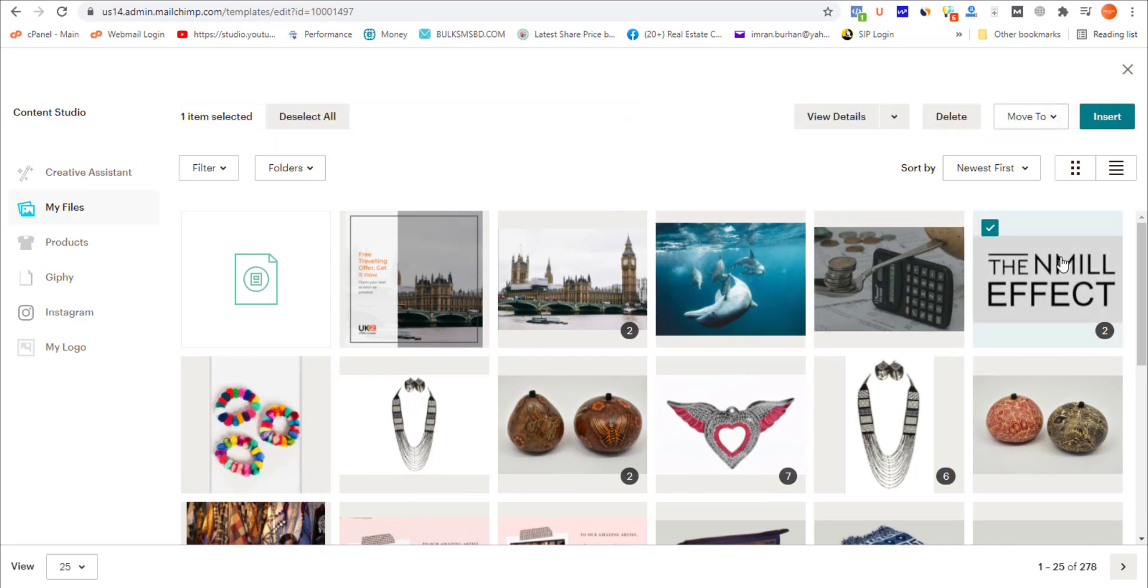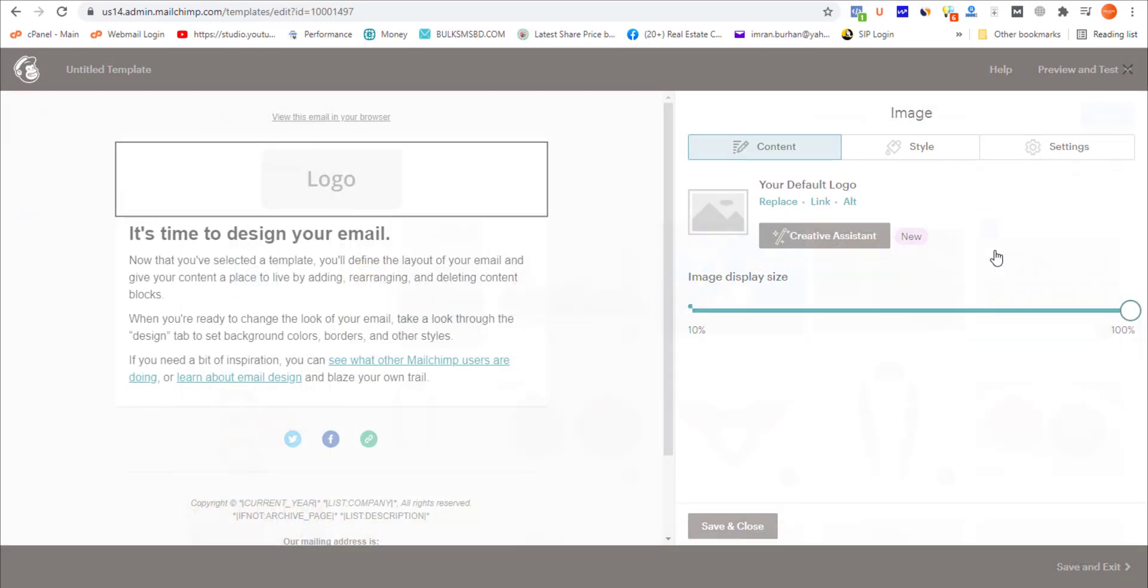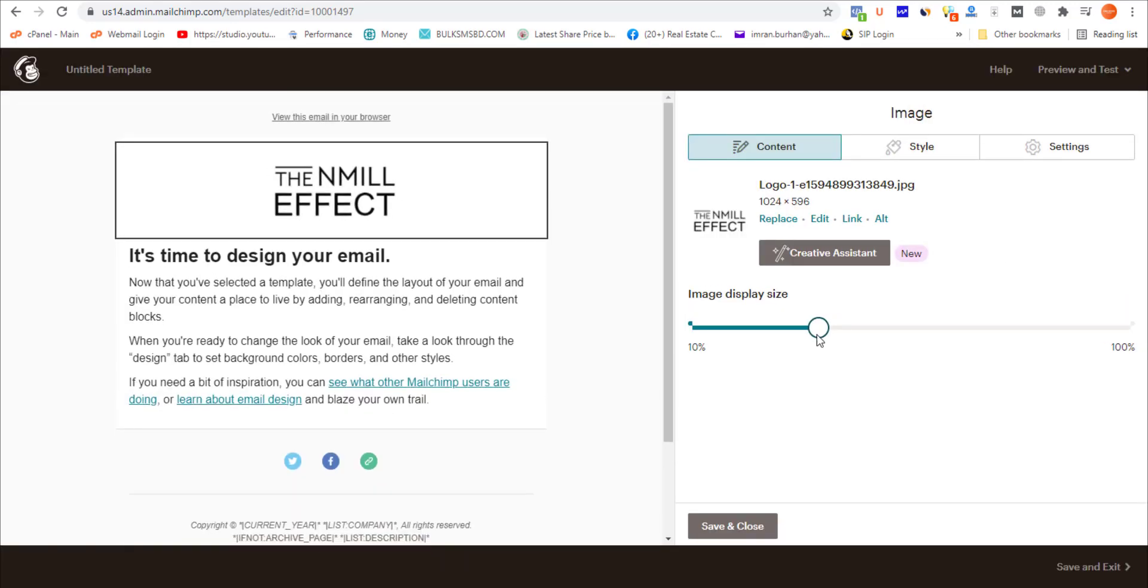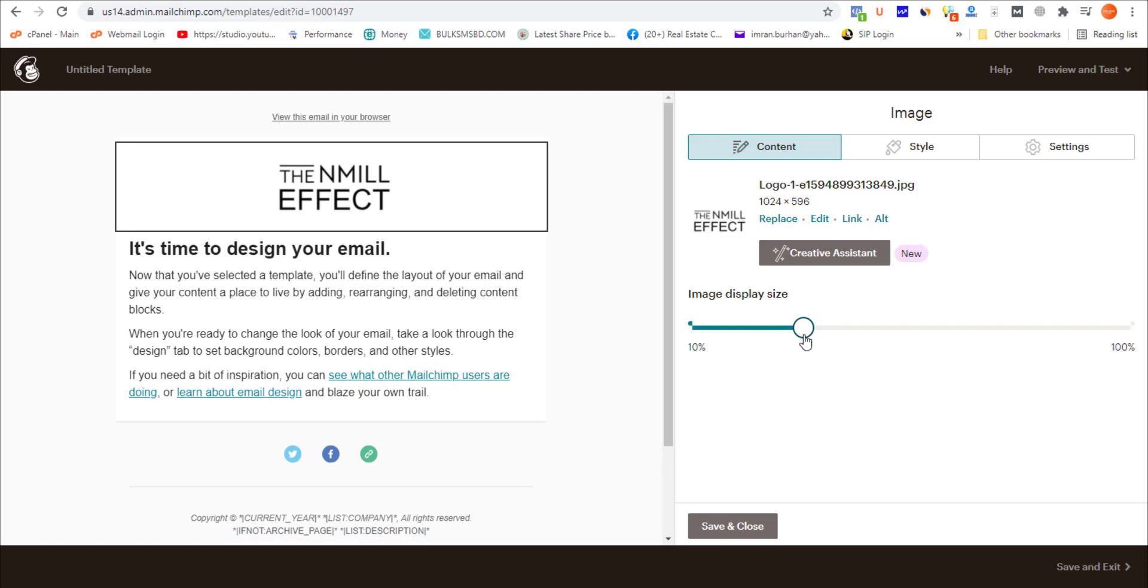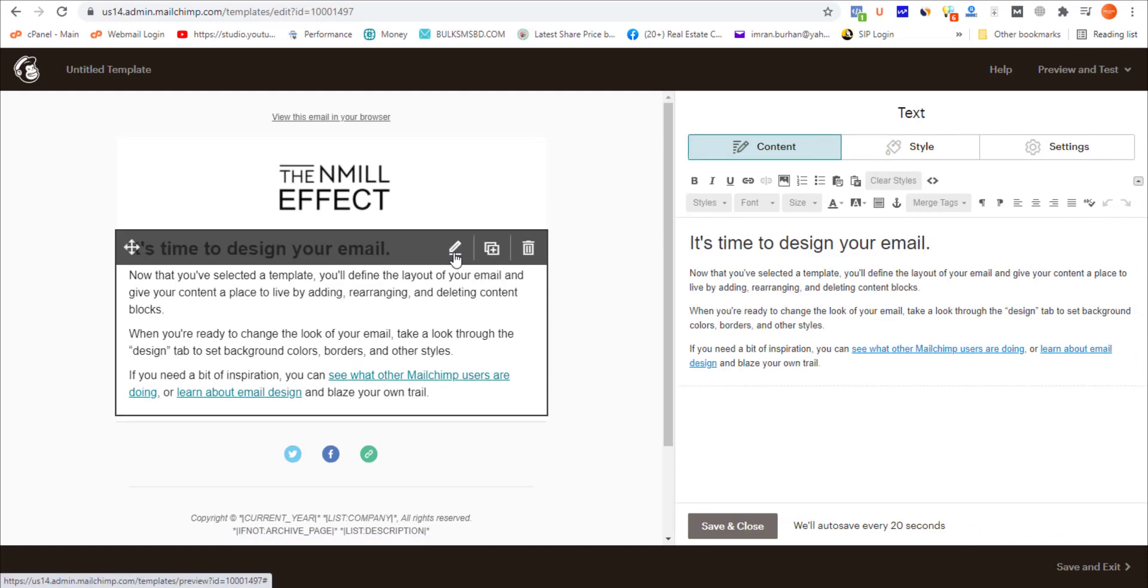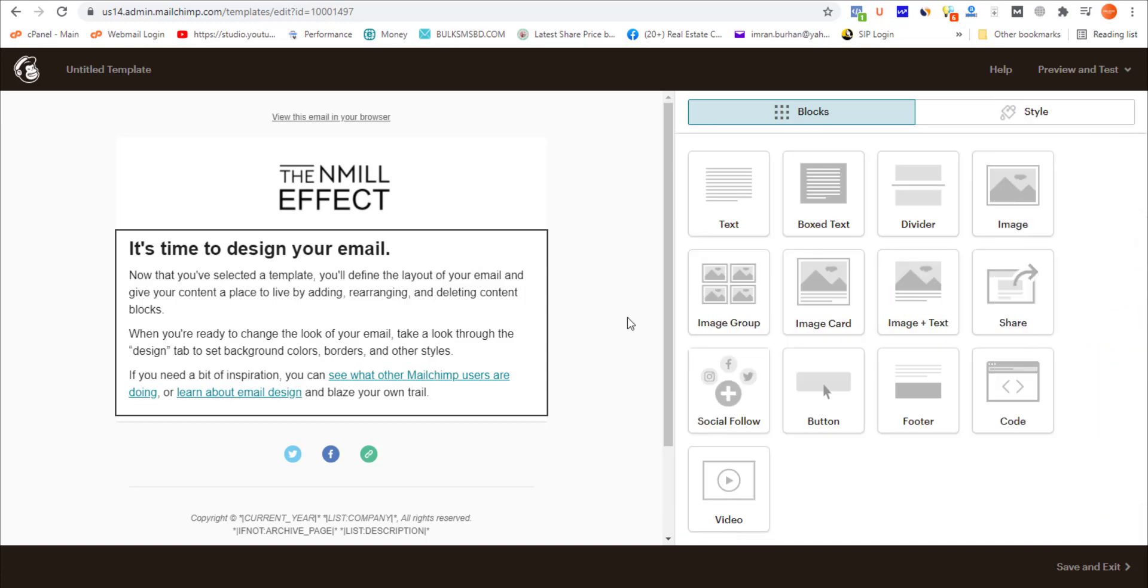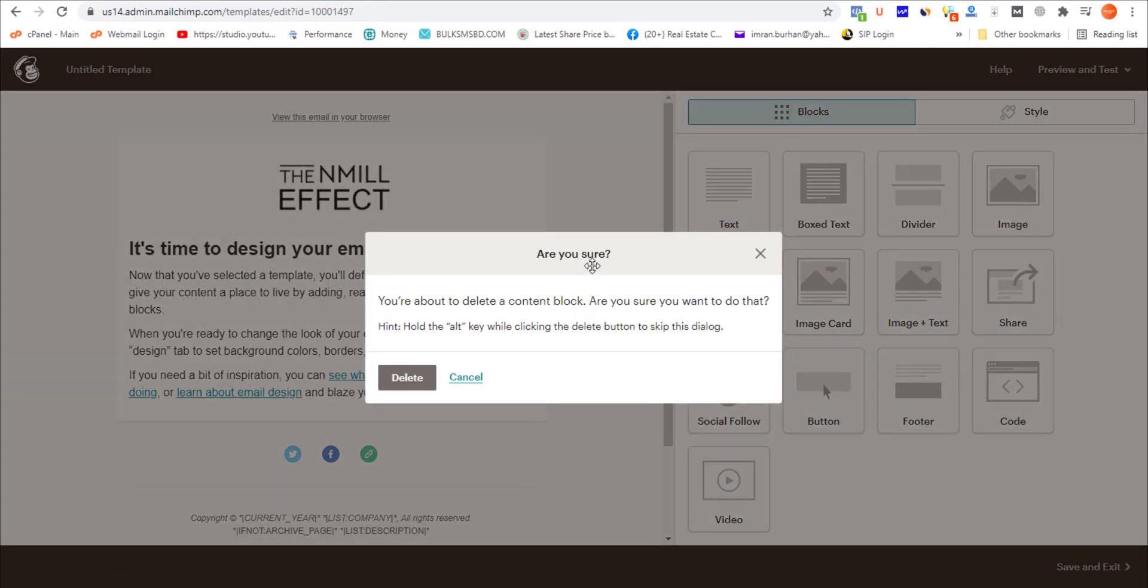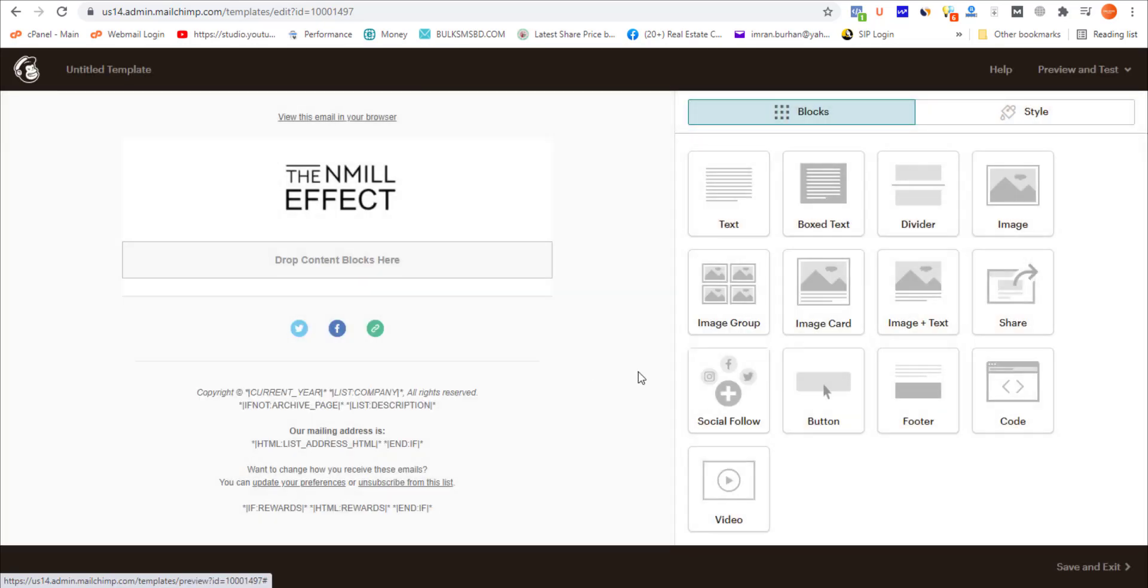Now I want to add the video. To do that, I'm removing this block—click here, confirm yes to delete. On the right side you should notice there are blocks which can be dragged and dropped onto specific portions of your email template.